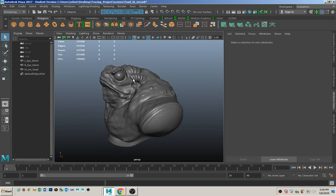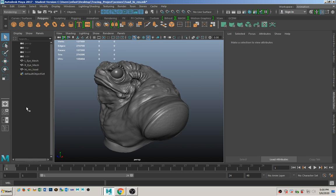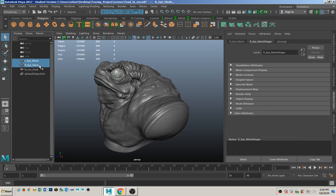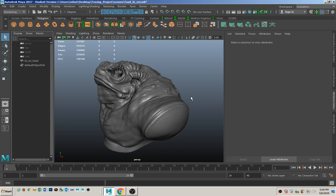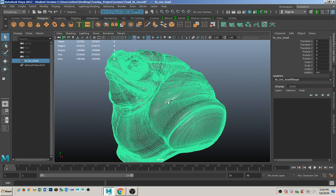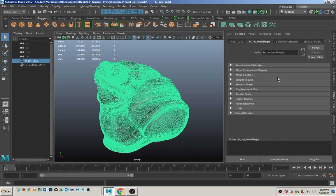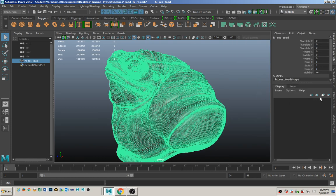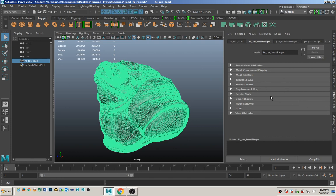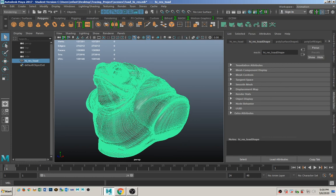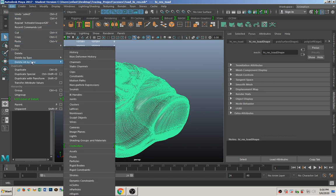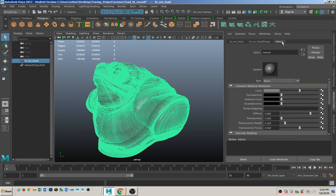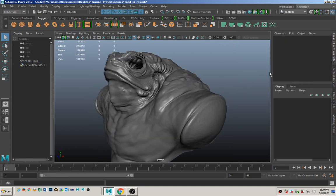For the user interface, make sure you have this box open so that you can select stuff. For example, we're not going to use the eyes — you can delete the eyes. You might need to press Control-A so that you can see inside the attribute editor. We want to find where that material is. To get rid of all this extra stuff, we're going to delete the construction history. There's the blend material we just added — we'll need access to that later.